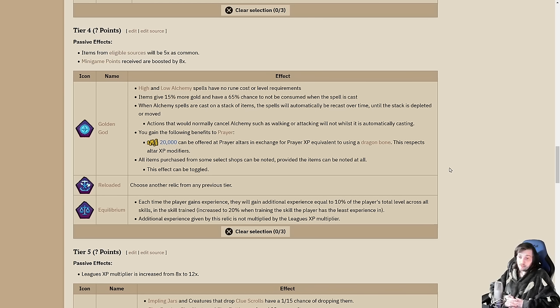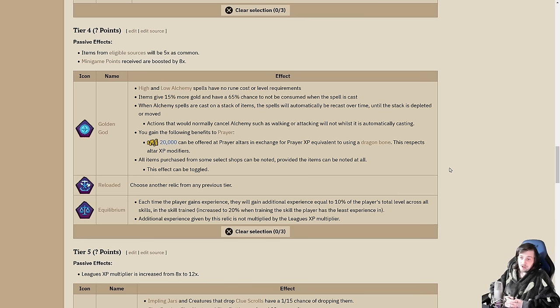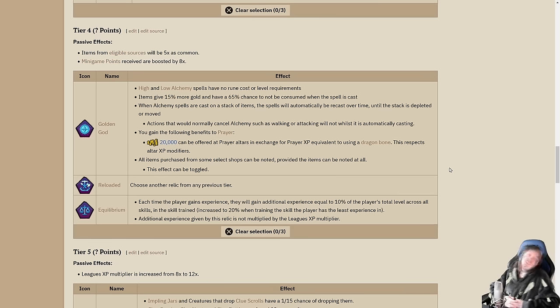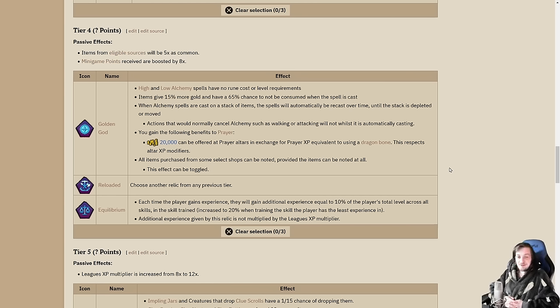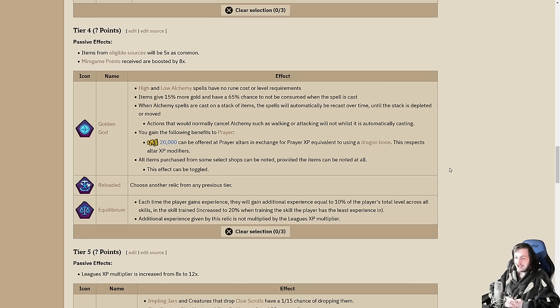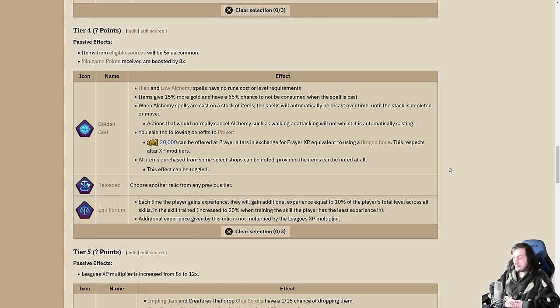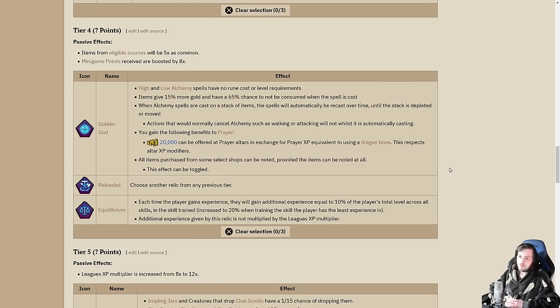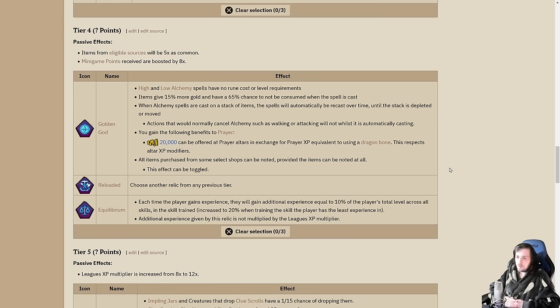I'll go over Reloaded next because it's such a simple line of text. Choose any other relic from previous tier. This is really cool. It lets you pick up a second one in an earlier tier - any of the teleport relics, the harvest relics, or the utility relics. You could have the harpoon and the pickaxe together, or you could have thieving and herblore together. I wouldn't recommend getting an extra teleport one.